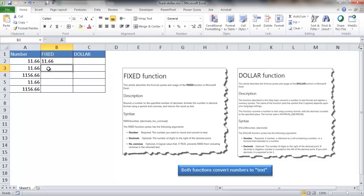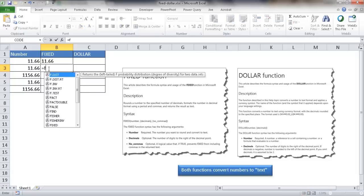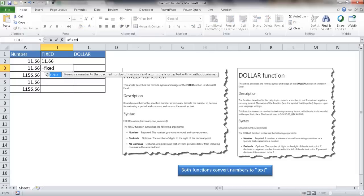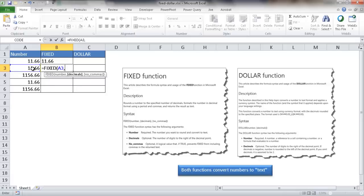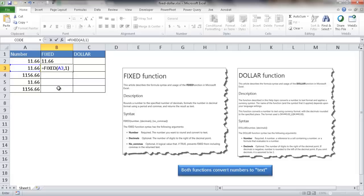Let's continue with other arguments that you can put into the FIXED function. If I type in FIXED and then select the number and choose the number one, I want to have it go one decimal place. One decimal place would be 11.7. If I close the parentheses, you'll see that it's done that.